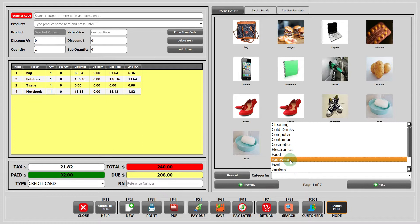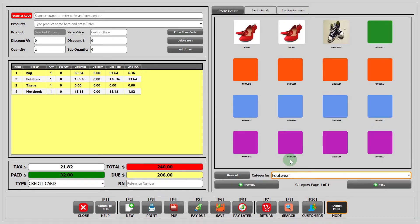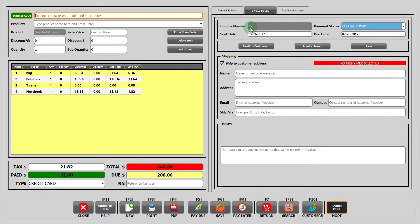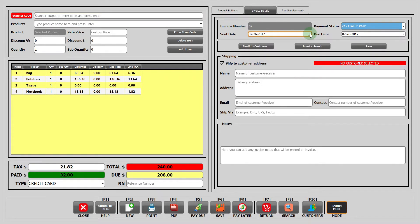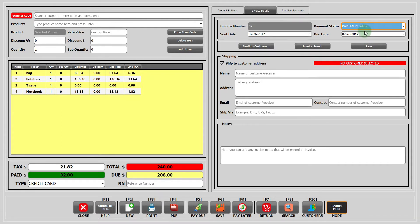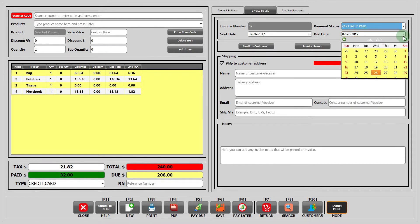You can select which category of images you want to see by clicking on the categories button. You can go to the next page by clicking on the button next. Now let's move towards the section invoice details. Invoice number is added by the software automatically. Sent date is the date at which you send the invoice to your customer. There are three types of payment statuses: not paid, partially paid, and paid. You can select according to your requirement. Due date is the date till when the customer should pay.